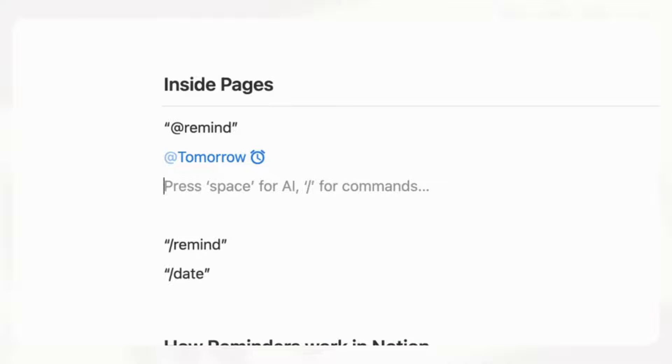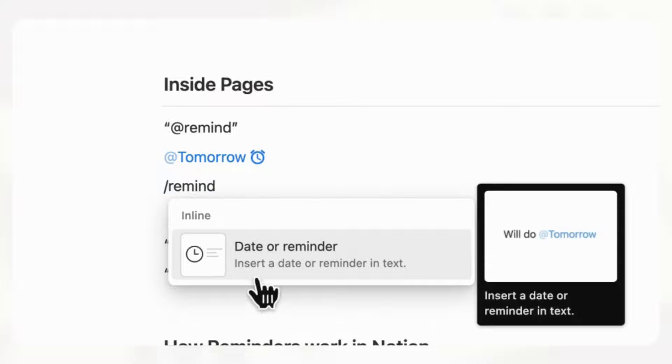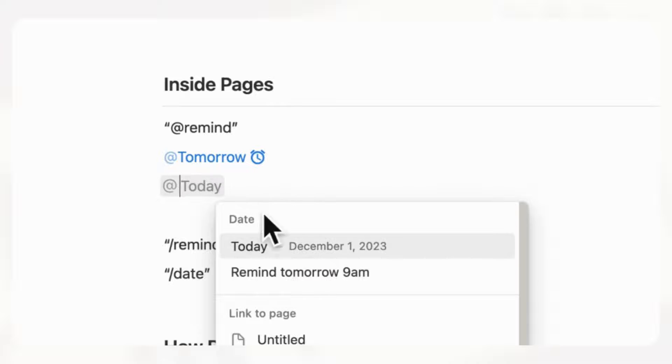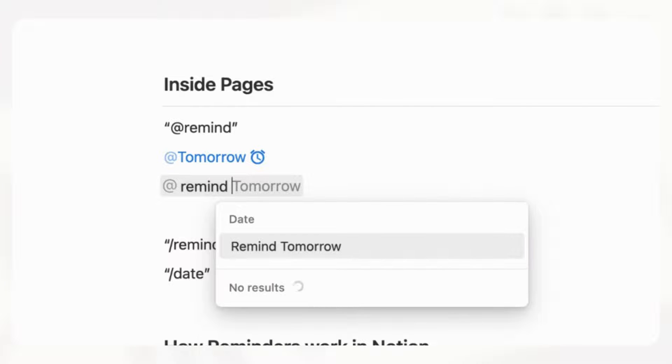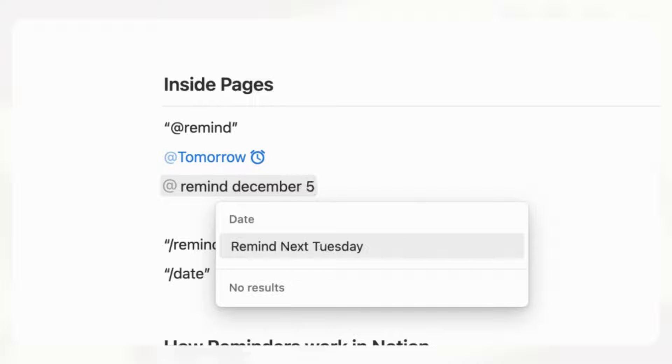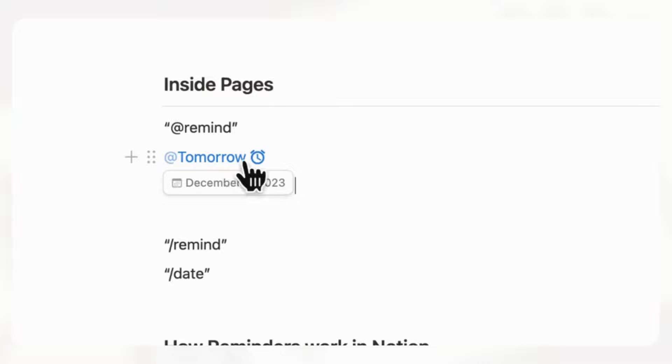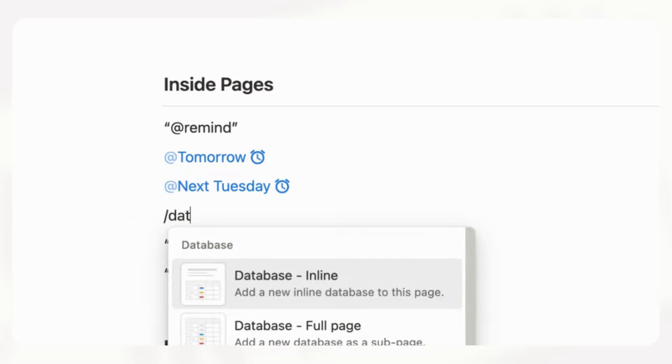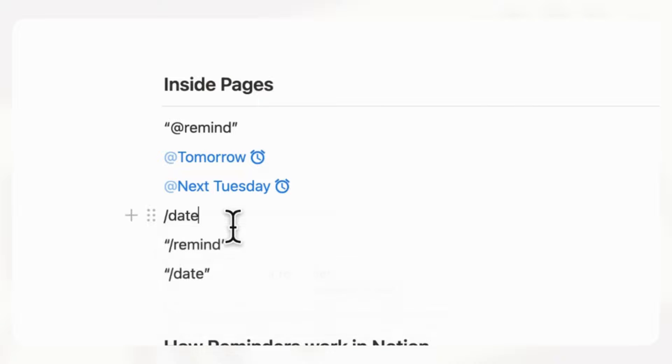You can additionally add a reminder by typing slash remind and then choose date or reminder. And then you can just do, for example, remind December 5th. And then it's going to show remind next Tuesday, so you could just click that. And you can always edit it by just clicking on here. You can also access this by typing slash date. So all of these reach to the same place.